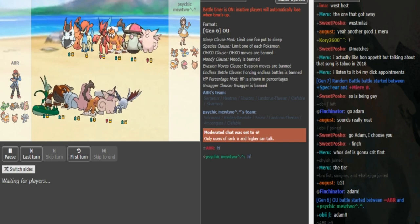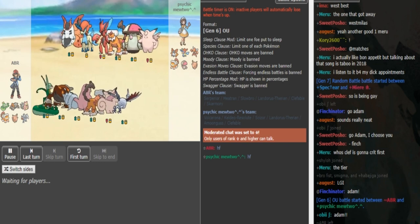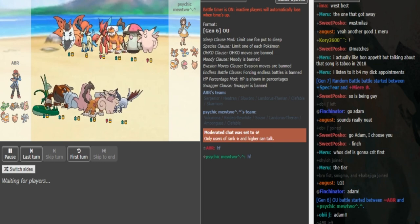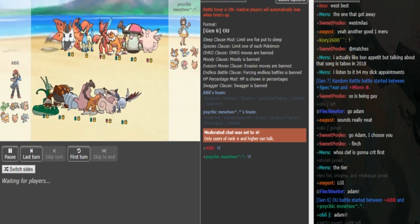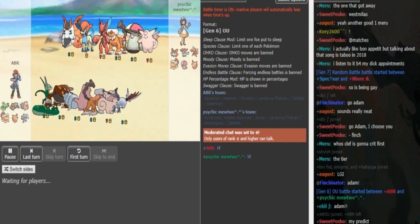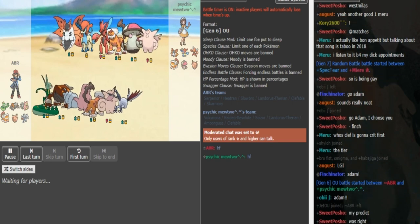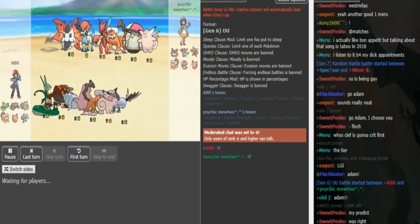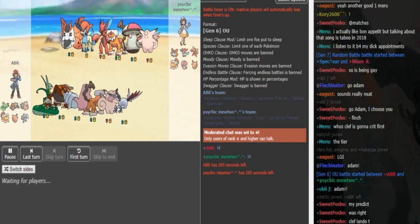What is good friends? We are at the World Cup Finals, ABR from US North East versus Psychic Mewtwo from US West. This is the first game, 0-0 is the score at the moment, looking at the teams.